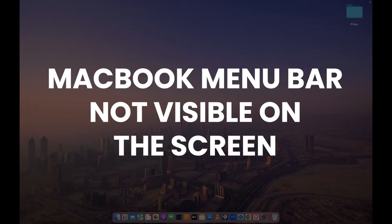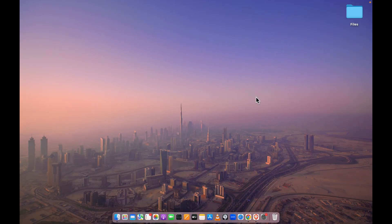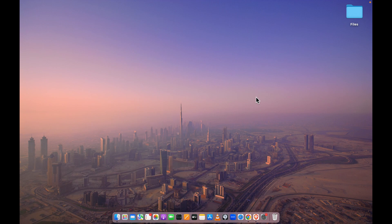If you're facing an issue on your Mac where the menu bar is not visible on the screen but earlier it was visible and now suddenly it has disappeared, how can you solve this problem?